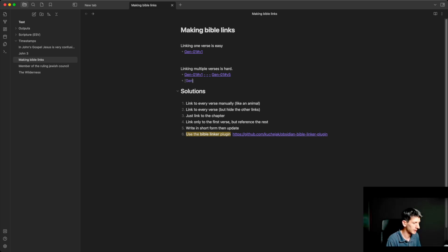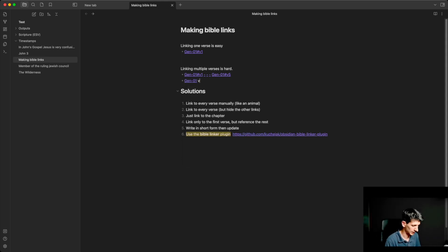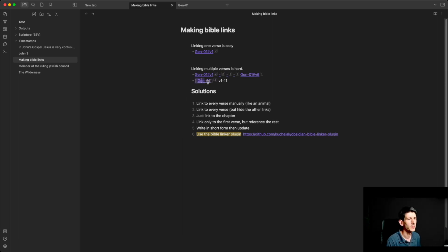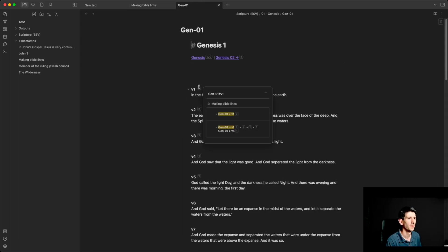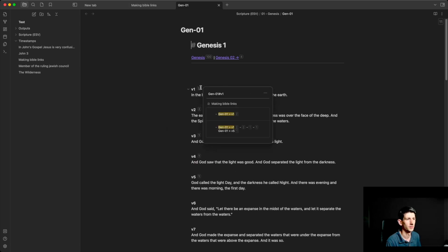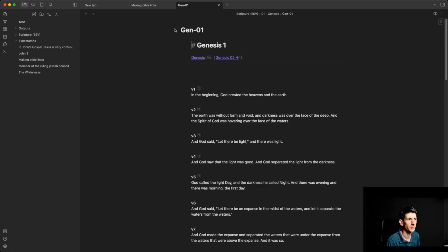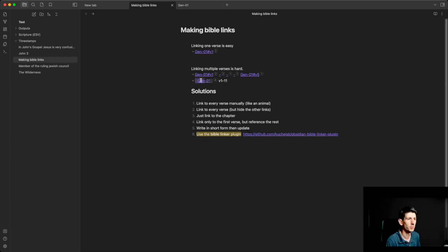Another option — a simpler one maybe — is to just link to the chapter and then put in something like verses 1 to 11. But now if I open up that chapter, I won't see the link I made for the specific verses. I only see verse links made in the other formats. So that's a problem — I only get information about the chapter, not the individual verses.